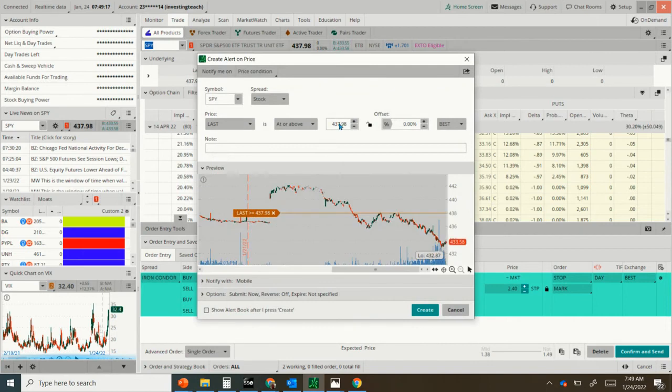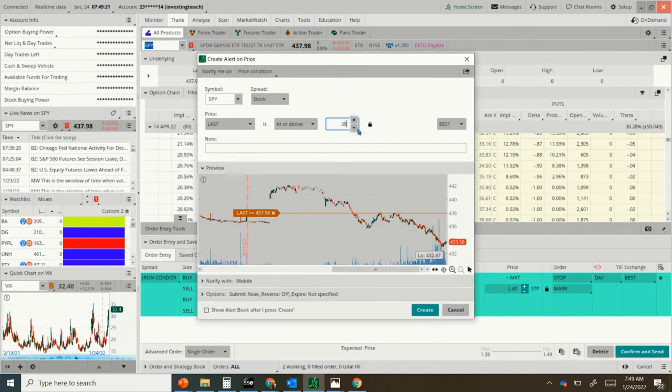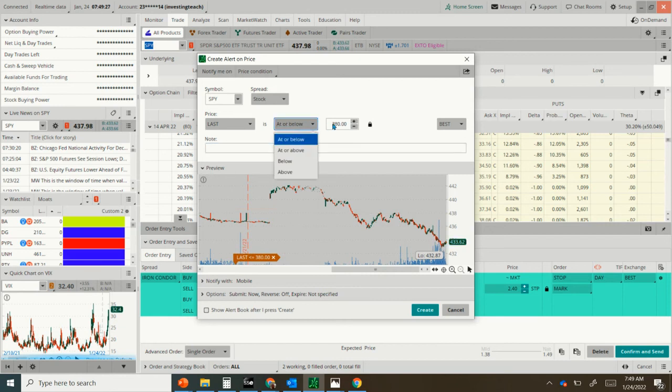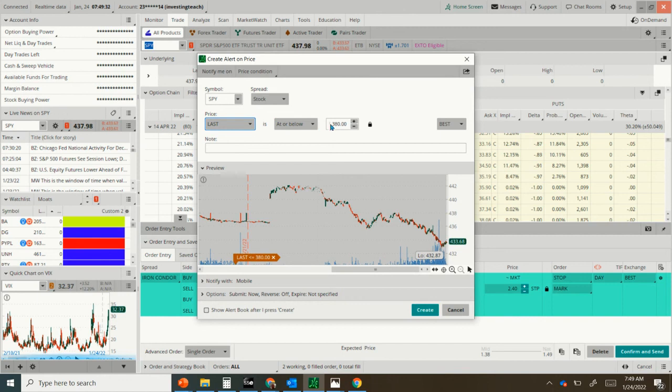And then you could put in the prices of the short put. So it was about 3.80 was the short, if the last was at or below 3.80. And then create it. And then you could do the same thing at the high end of the call side. You'd go at or above.